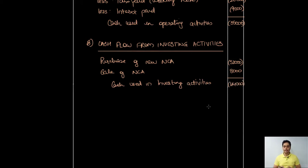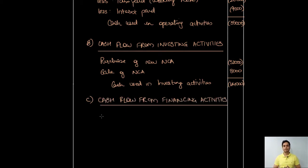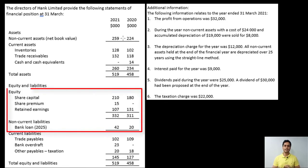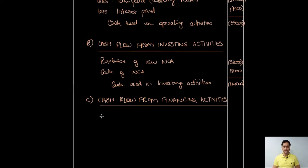Cash used in investing activities is negative 44,000. Now for cash flow from financing activities — always look at the capital structure: the equity section and non-current liabilities. Equity has increased from 180,000 to 210,000, an increase of 30,000 from new shares issued at face value, and share premium has increased from 0 to 15,000, so shares were issued at a premium of 15,000. Additionally, the bank loan has increased from 20,000 to 42,000, meaning fresh borrowing was taken during the year. I'll put these three transactions in the cash flow statement.